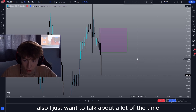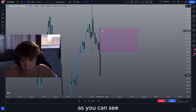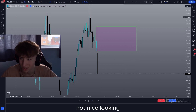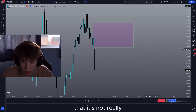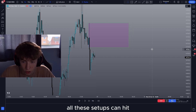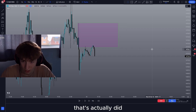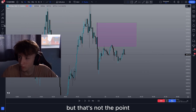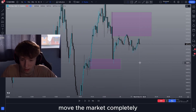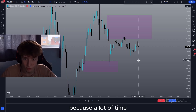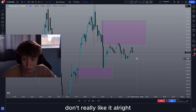Also I just want to talk about a lot of times you'll see massive zones like this — and a lot of the time I don't like these zones. As you can see it's just very wide and just really not nice looking. You may be able to tell even if you're new that this is just such a big zone that it's not really ideal to trade off. These can hit, but a lot of them I wouldn't take for various reasons. You can also see that we are hitting off this demand right here — these kinds of zones just move the market completely. A lot of time you'll see zones like these — I wouldn't even bother marking this up because it's just a massive zone.